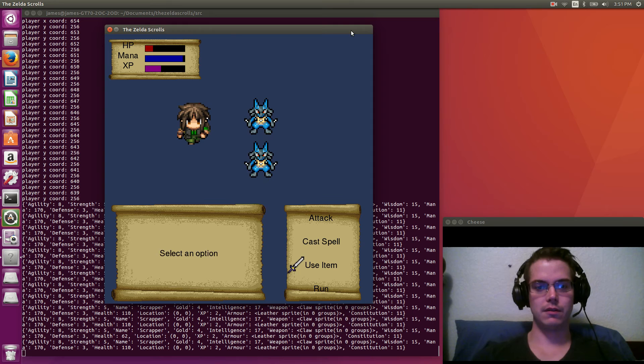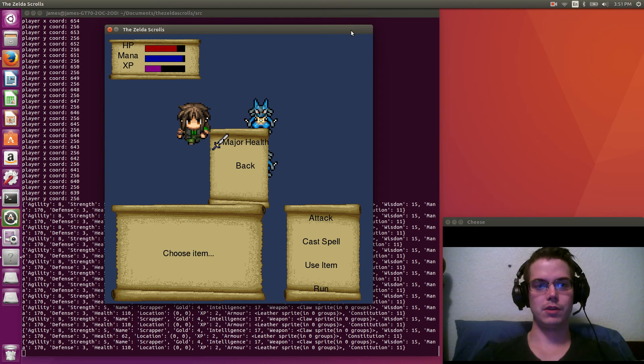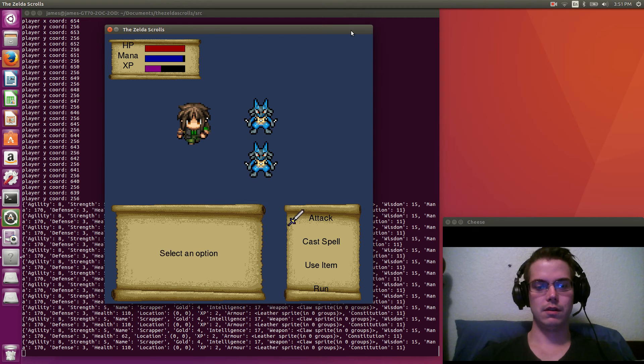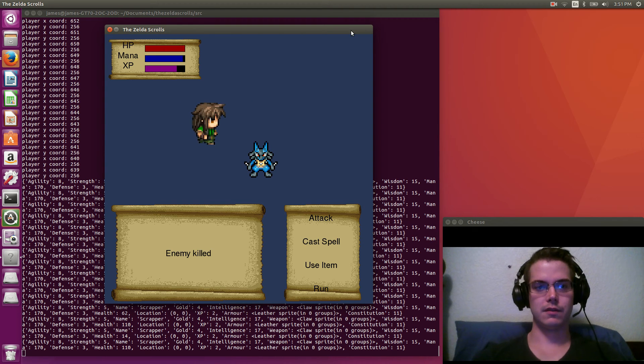So let's go to our items. We have the major health that we bought. Let's use a bunch of those. Back to full health. Attack. Physical attack. Gained XP.